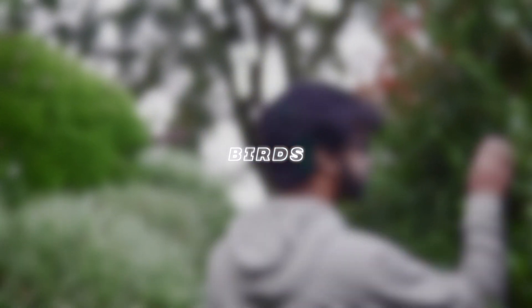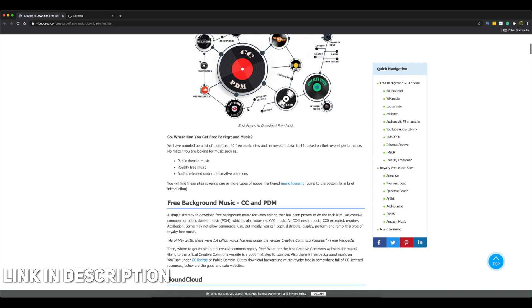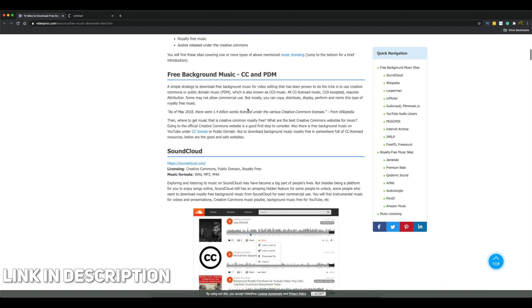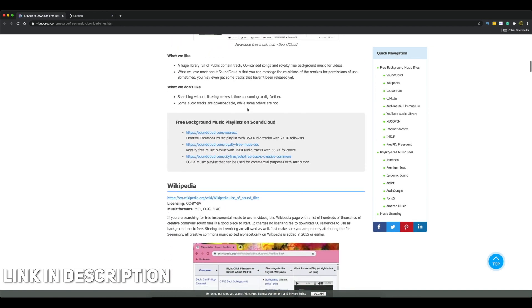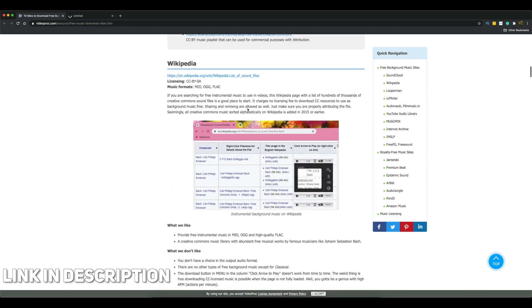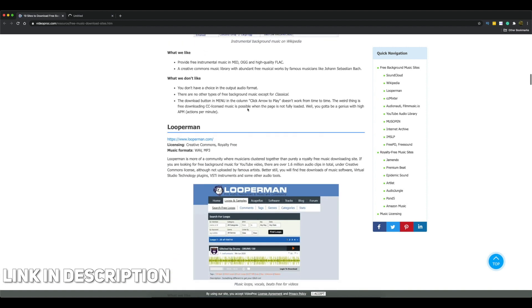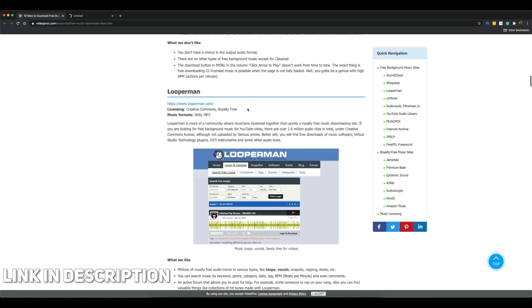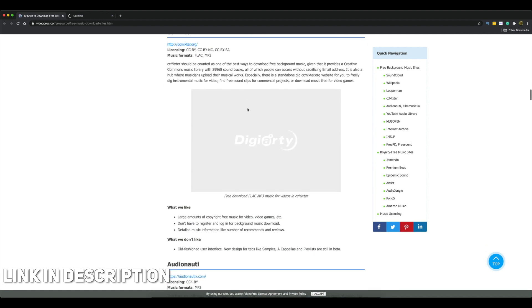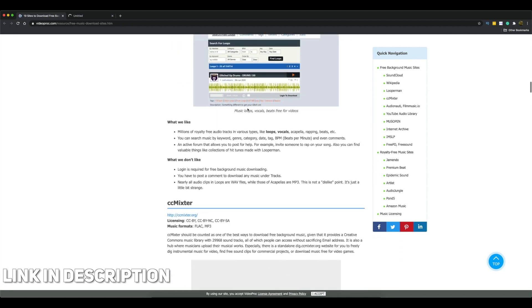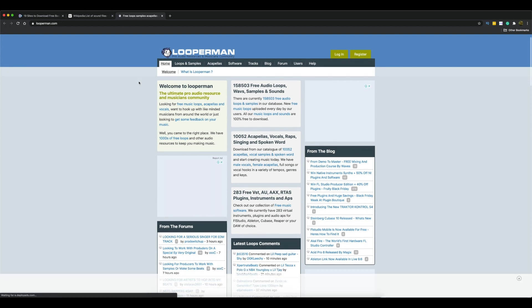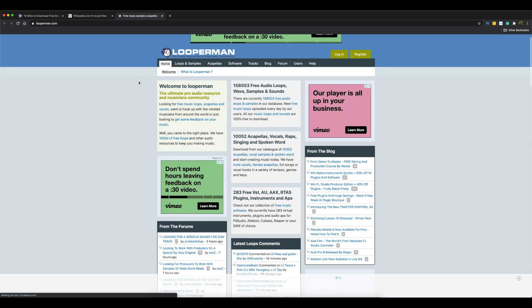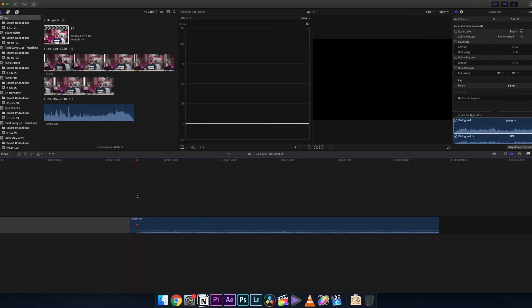Although I have made all the sound effects used in this video on my own, there is a link in the description where you can find a list of many websites on the internet from which you can download many sound effects for your projects. The link is there in the description, do make sure to check it out. With that being said, let's jump straight into Final Cut Pro.